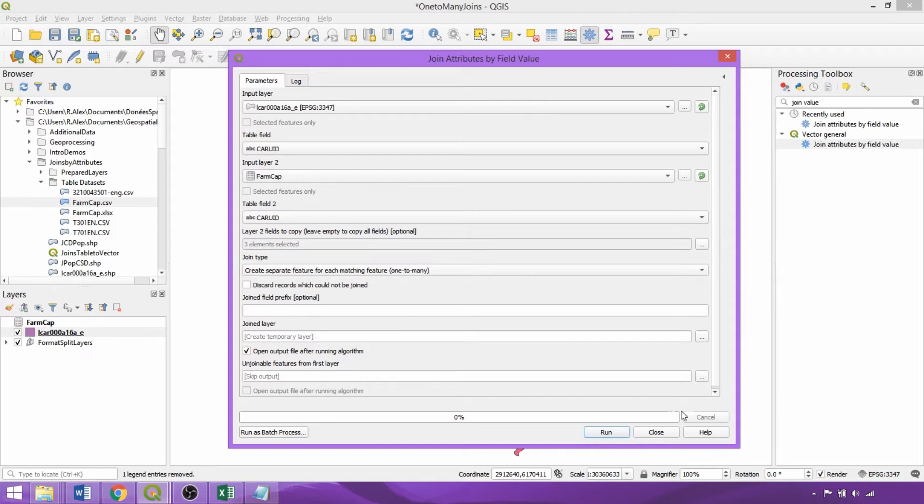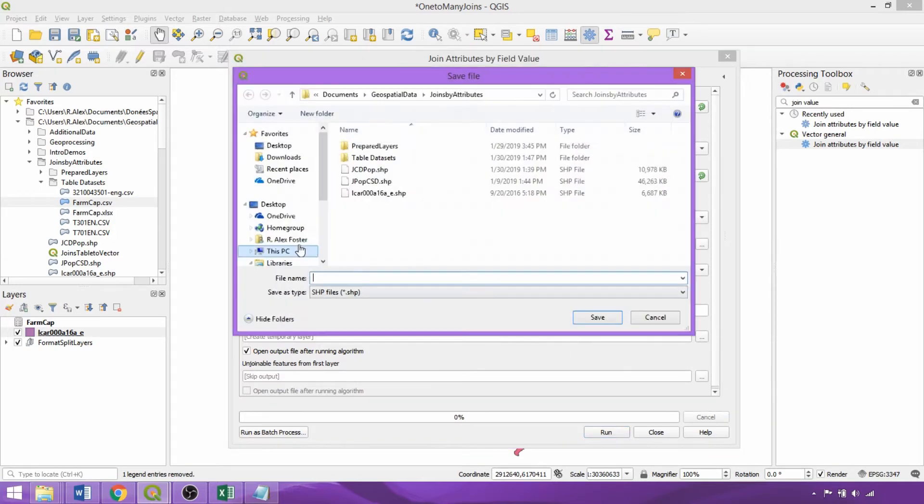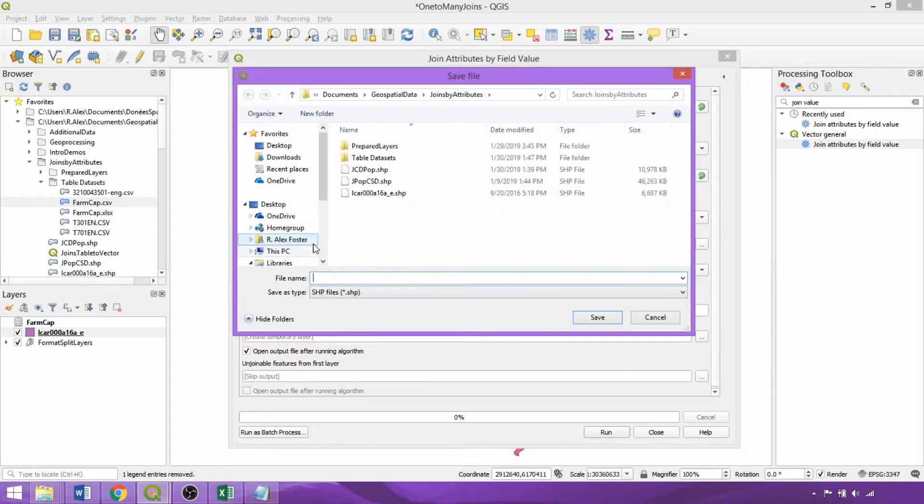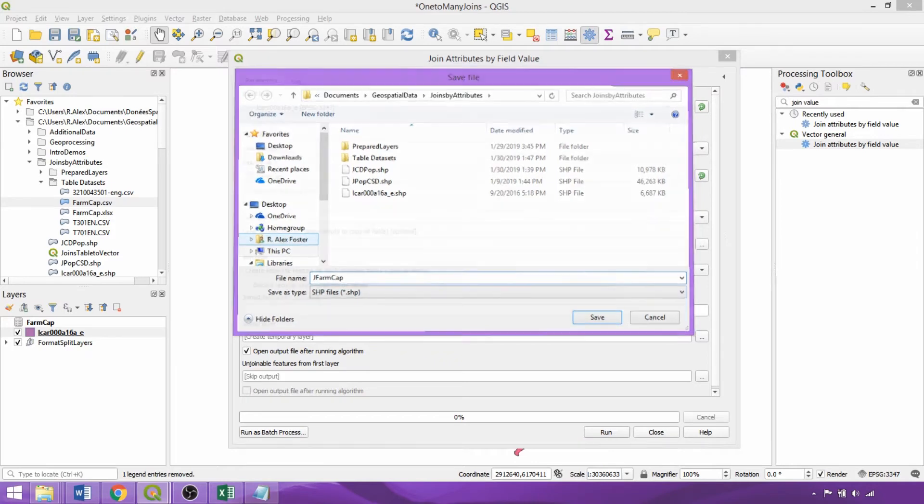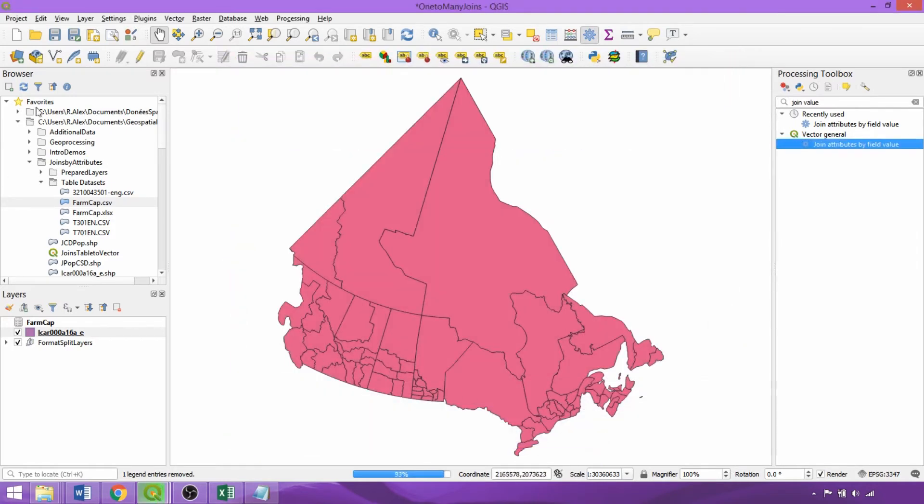So we'll now save it to a permanent file calling it jfarmcap in our joins folder. Run the tool and once complete, refresh the browser panel and load the layer.